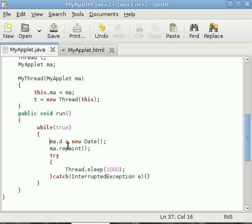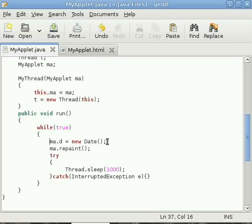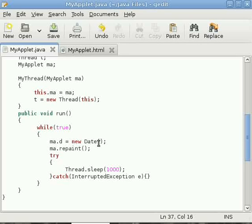See what happens here: we are setting the date reference as the current date by calling the Date constructor, and then we are calling repaint. Repaint calls the update method and update by its default implementation calls paint.